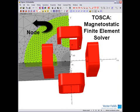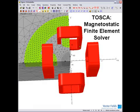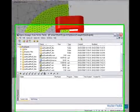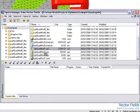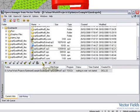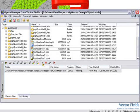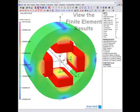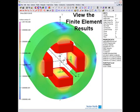Once the finite element mesh database has been produced, the solution job can be submitted as a batch process using the Opera Manager. To solve a database using the Opera Manager, simply select the file and drop it into the batch processor and then click Run. Once the process has finished running, we can then analyse the results in the Opera 3D post-processor. We can now see the finite element solution of the quadrupole magnet system inside the Opera 3D post-processor.